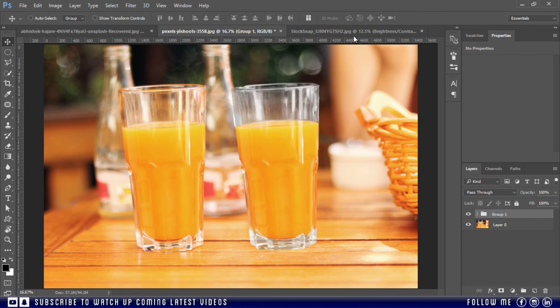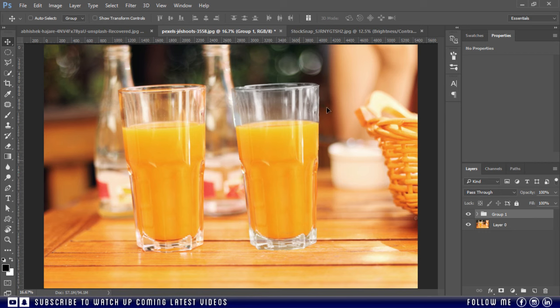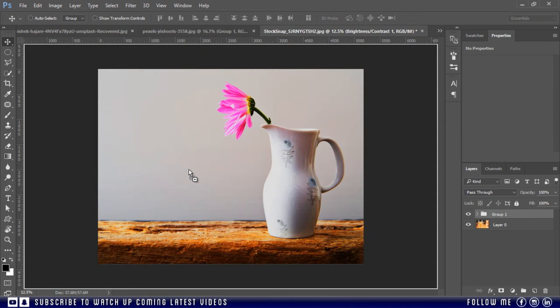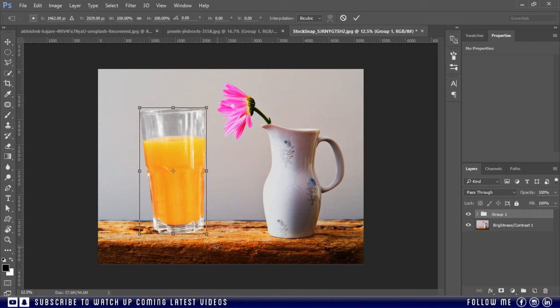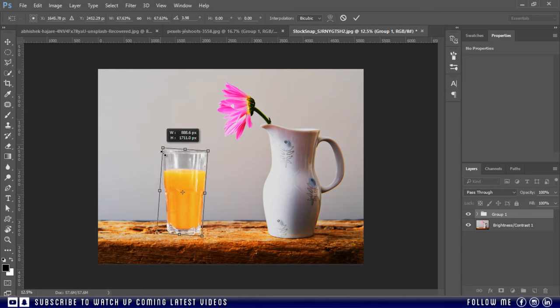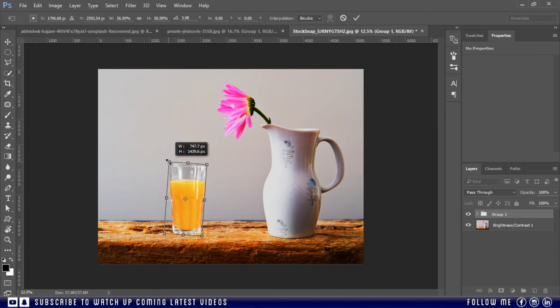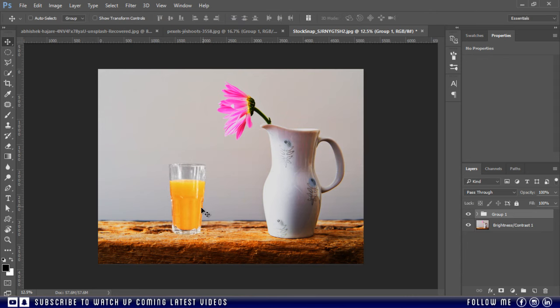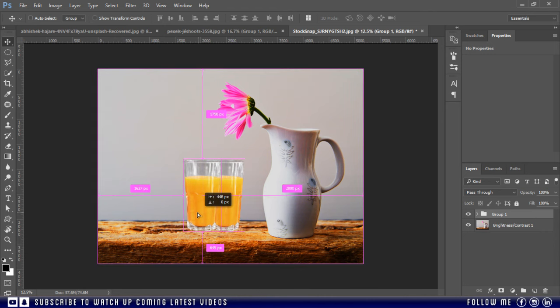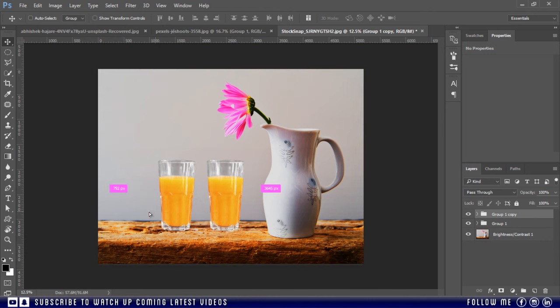And you can also use and place this anywhere, just like this. And you can also make its more copies.